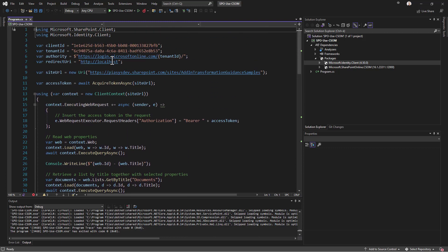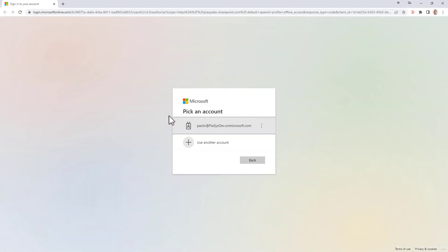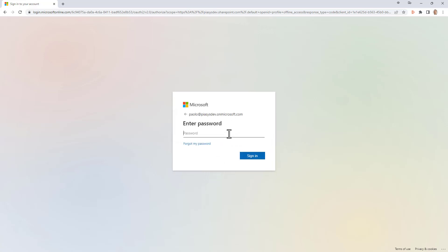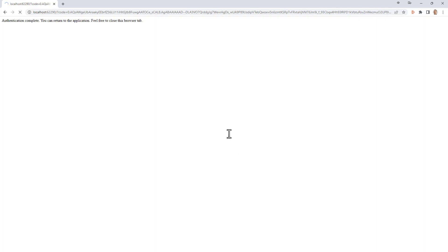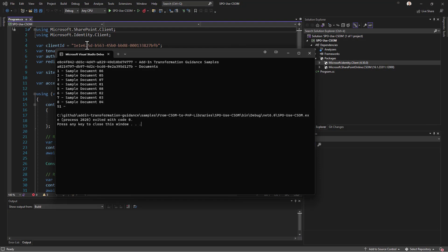If we execute this application we can see the console window with the application running. We have to authenticate using interactive login, provide credentials targeting the tenant, and once authenticated we can see the list of items in the document library.